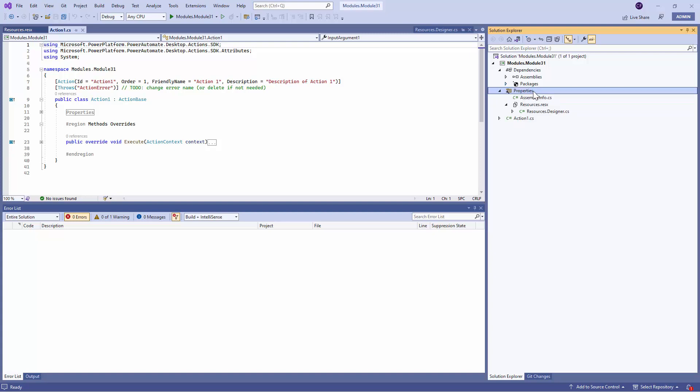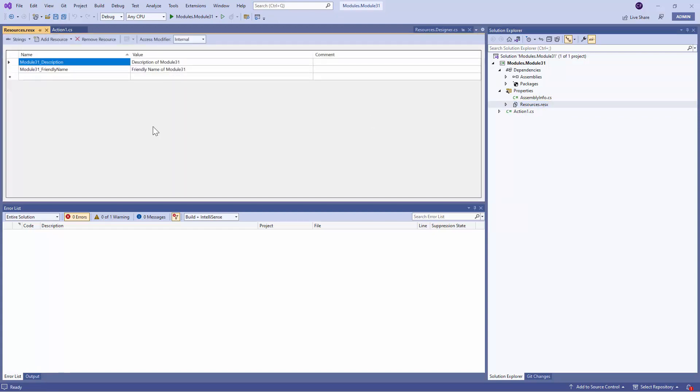Next, you have Properties. The most important part under the Properties is the Resource File. The Resource File is the place where you can define metadata. For example, as you see on the screen, you have the Module Description.